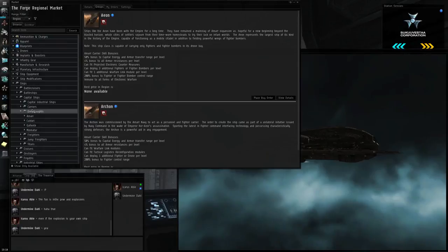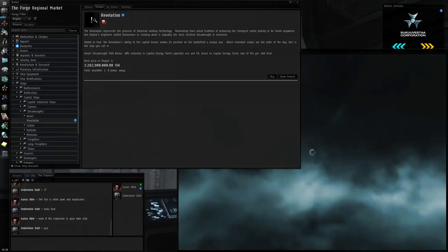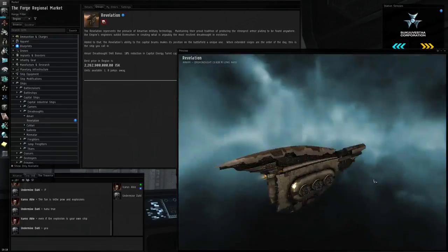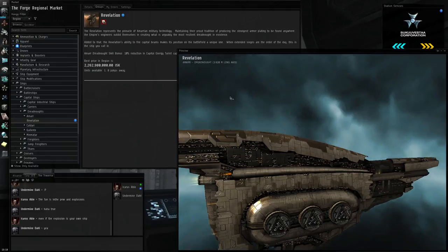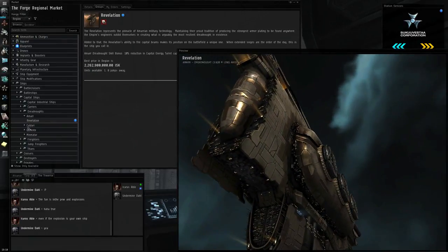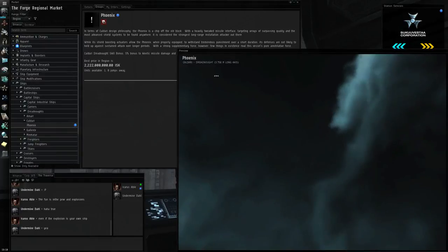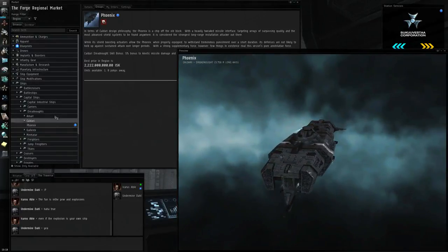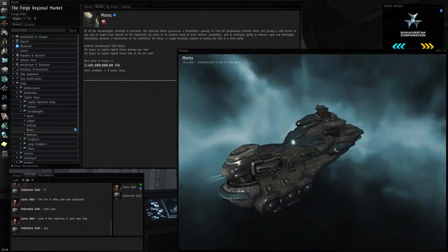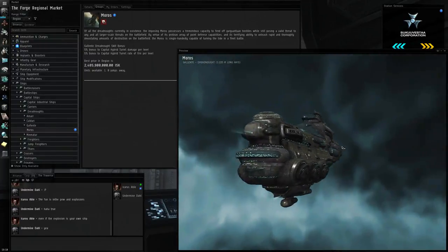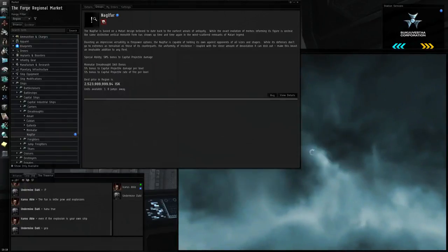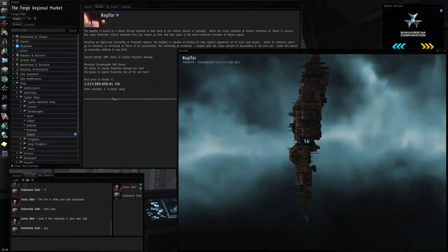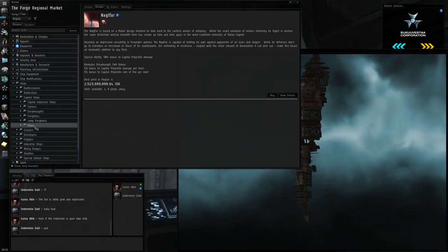Then you have Dreadnoughts. I'm not really sure which is bigger, a carrier or a Dreadnought. But Dreadnoughts are super simple. They just do a huge amount of damage. And they have huge turrets. That's the size of what the turrets are. And this is almost four kilometers long. They have the Phoenix, which is a cruise missile thing. It's not very good, really. Moros, and these just do a huge amount of damage. They're pretty simple actually.